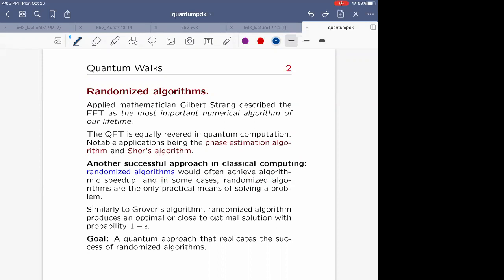All codes that use phase estimation essentially use a quantum Fourier transform in some version. That's one success story of taking fast Fourier transform, so successful in the classical world, and transferring it to the quantum world. Another class of algorithms especially successful classically is randomized algorithms, which often achieve algorithmic speedup and in some cases are the only means for solving a problem.